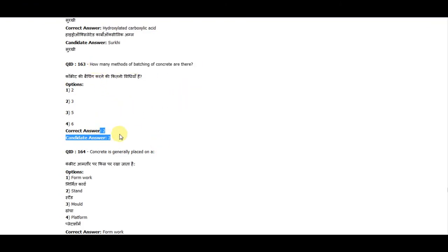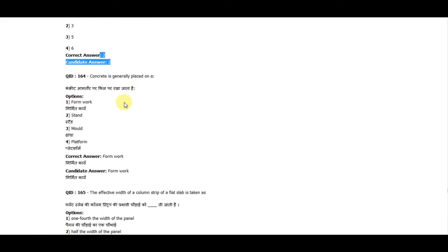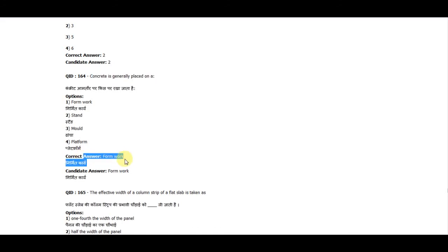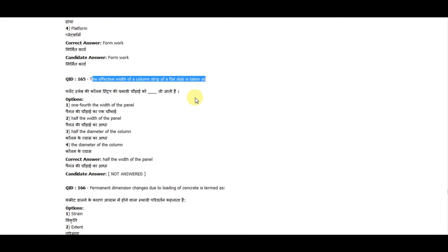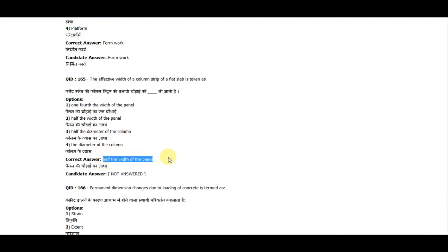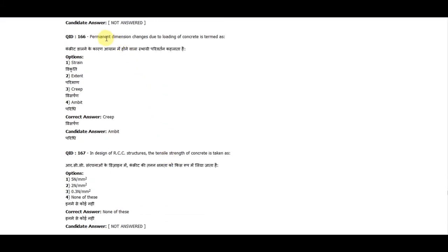Question 164: Concrete is generally placed on formwork. Question 165: The effective width of a column strip of a flat slab is taken as half the width of the panel. Question 166: The permanent dimensional change due to loading of concrete is termed as creep.